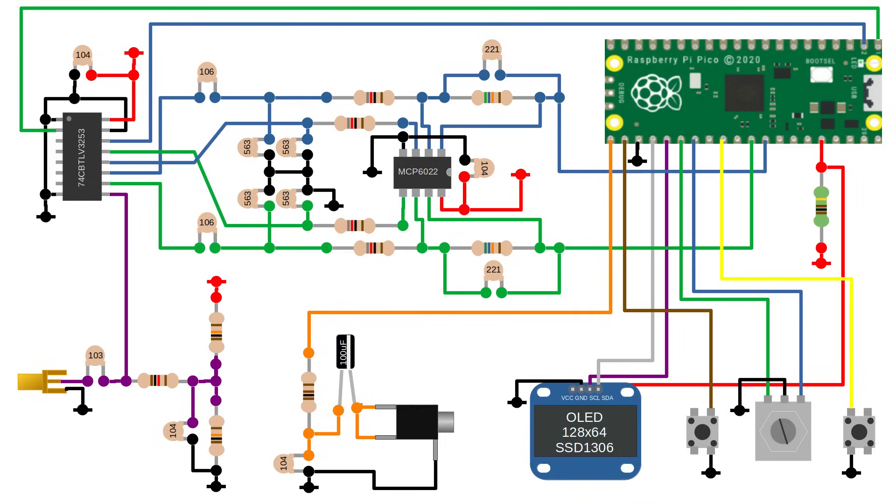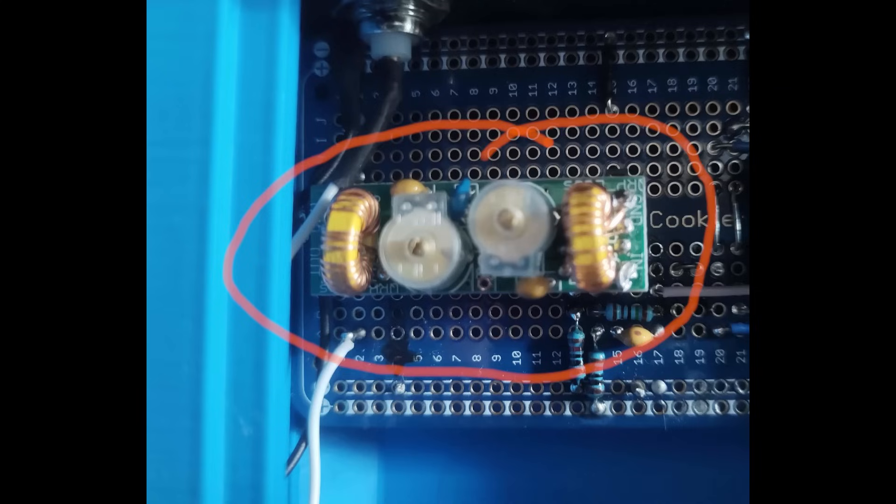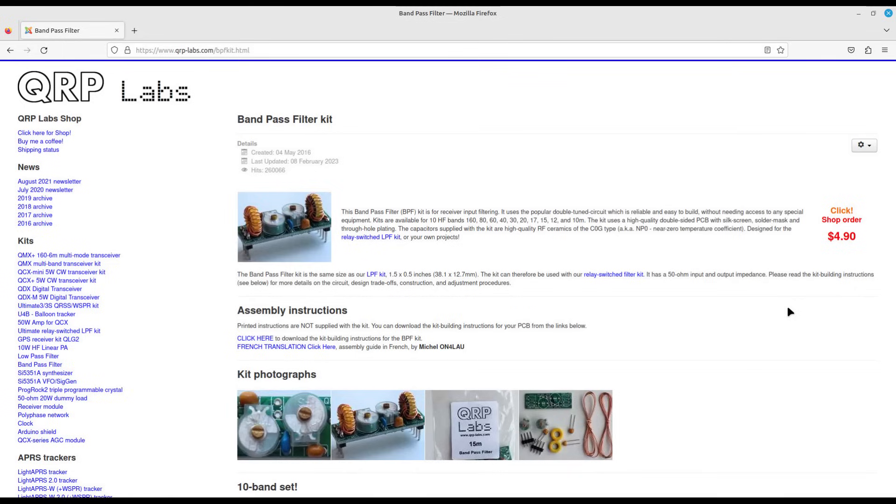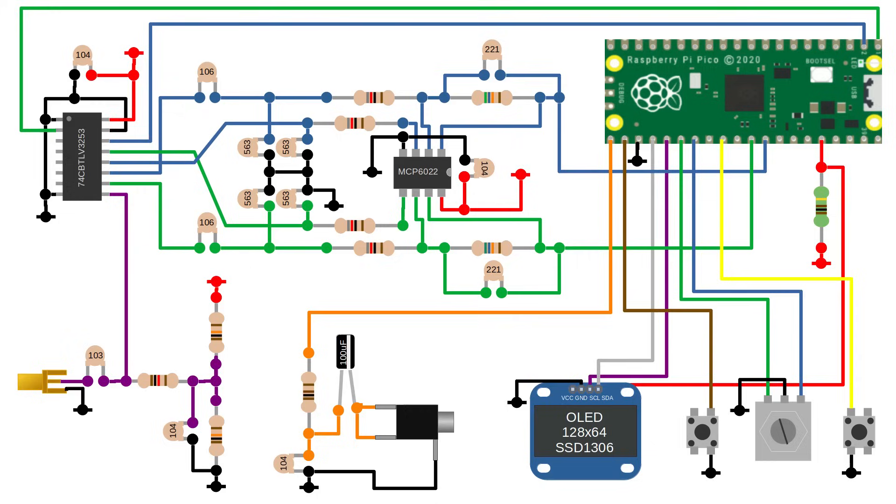You might have noticed that for simplicity I haven't included a filter on the input of this design. There are a few options you can try though. I put a socket on my design so I could try out a few different options. You can build them yourself or you could buy cheap commercially built filters online. QRP labs also do a range of low pass filters and band pass filters that you could try.